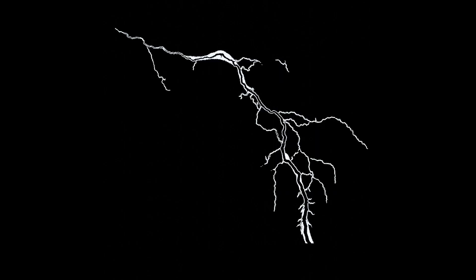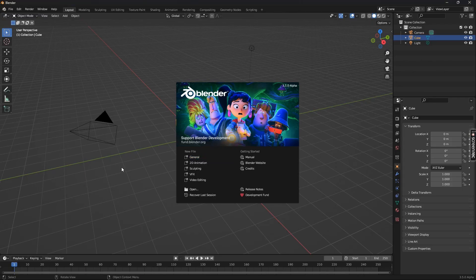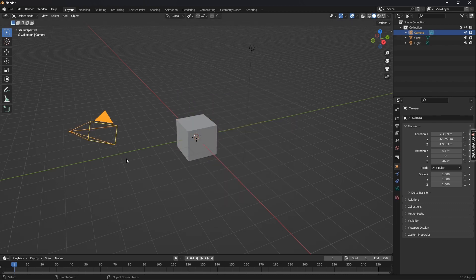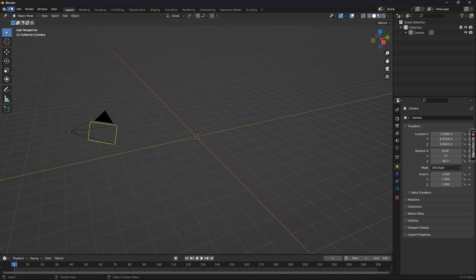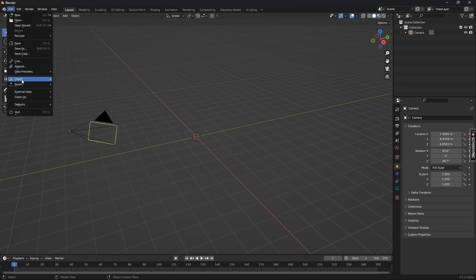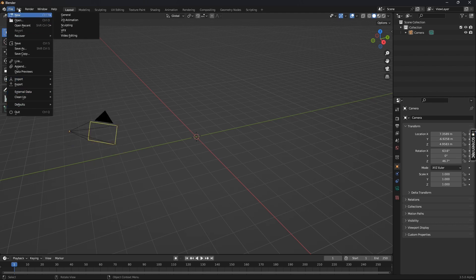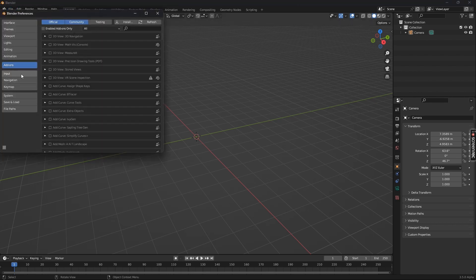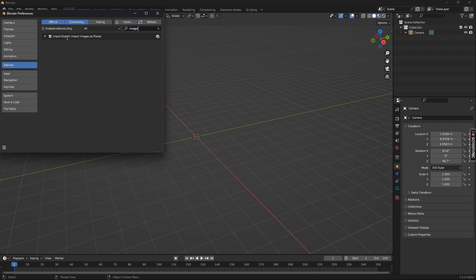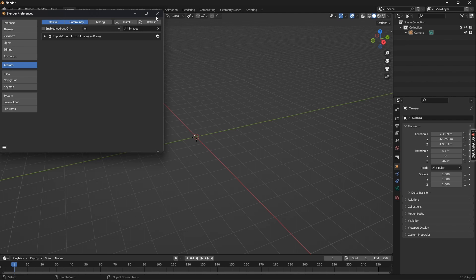This is what we are trying to achieve today. Let's get into Blender and open a new file, then select the camera and press Ctrl+I to reverse the selection and delete everything else. Go to File > Import Images as Planes. If you do not see that option, go to Edit > Preferences > Add-ons and search for images and enable the Images as Planes add-on. Make sure auto-shape preferences is turned on.